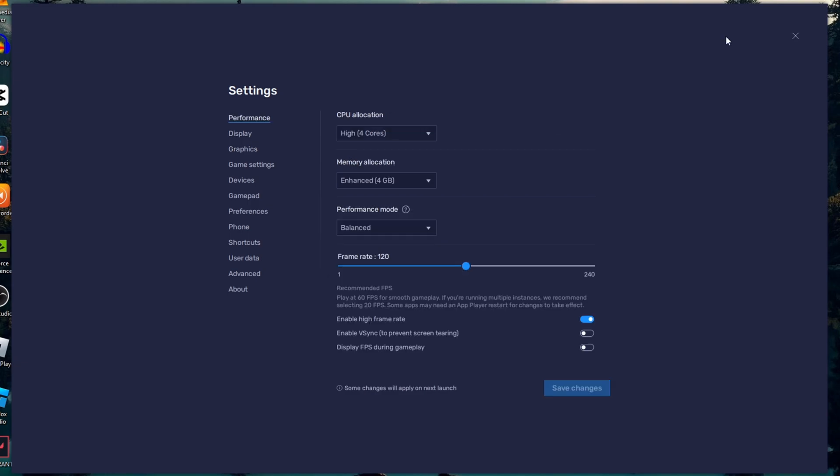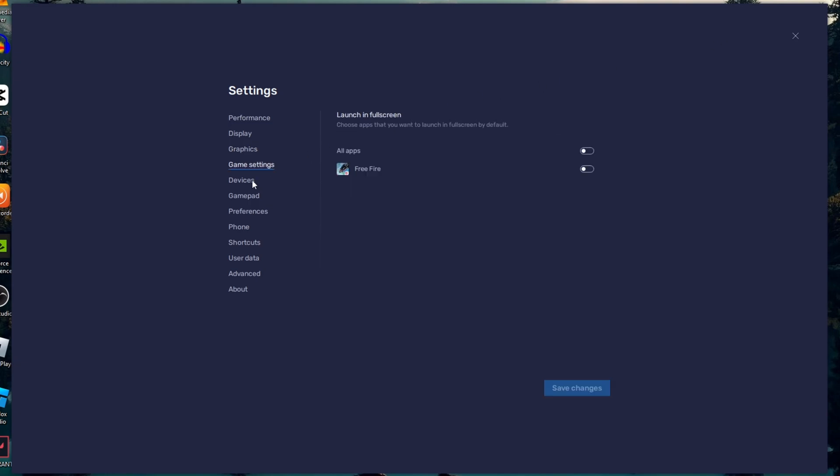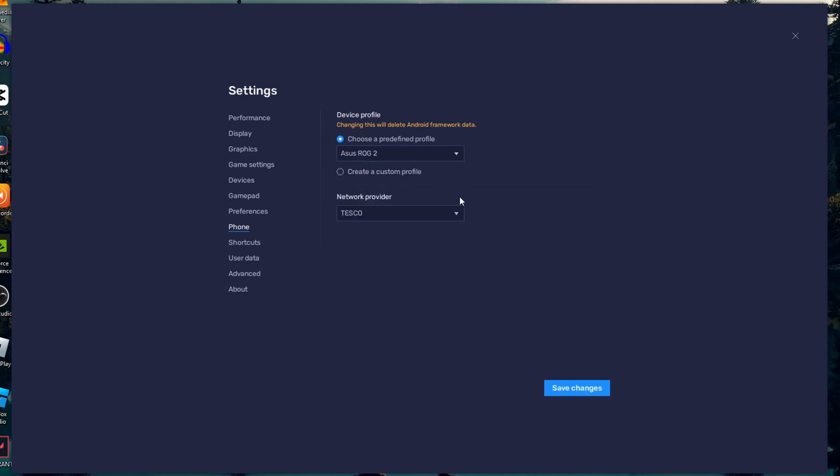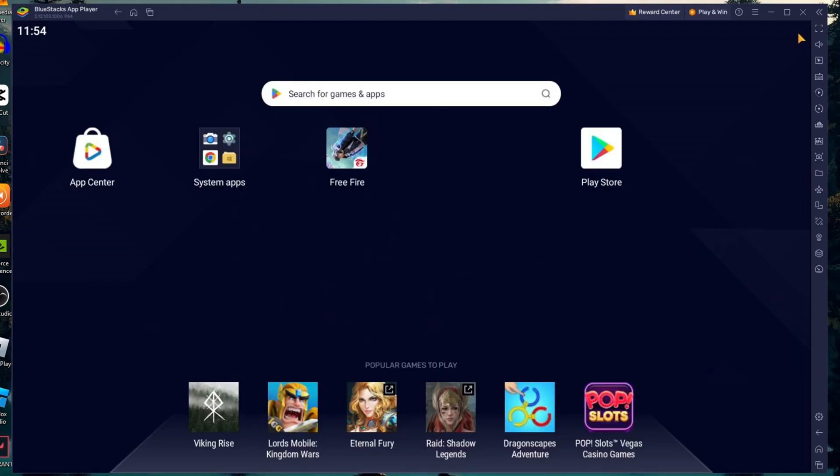The final and last settings under the section of Phone: you have to select the highest device for the device profile. I suggest you to select Asus ROG 2 and save the changes. Once you have selected the device profile that is compatible with the desired application, now you will be able to install on Bluestacks emulator.